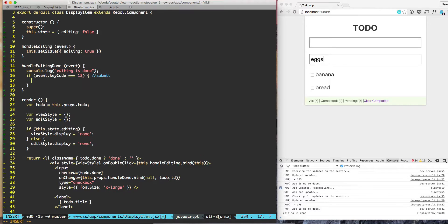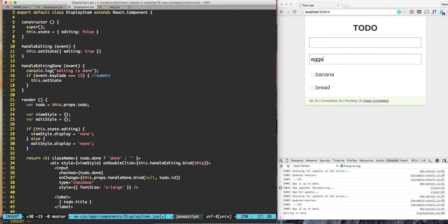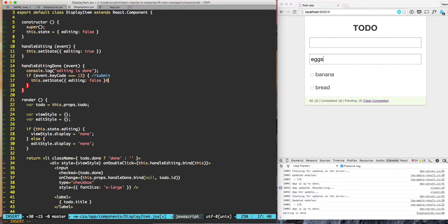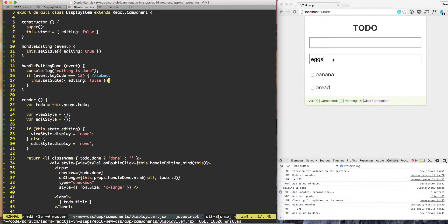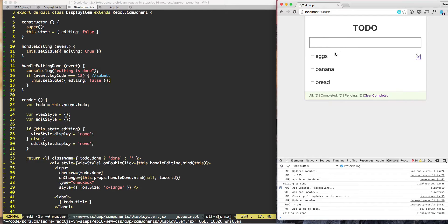Then we can do this dot set state, editing is false. Now if I hit submit, editing is false.